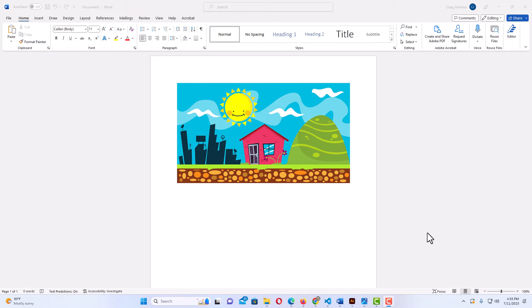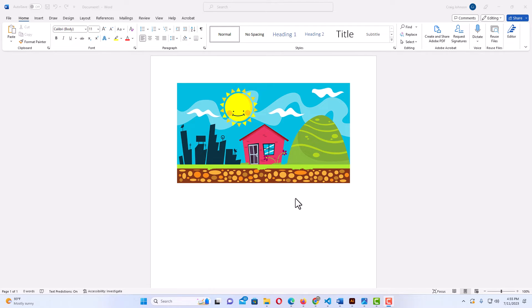I have Microsoft Word opened up and I have an image on my document here. To crop an image into a shape in Microsoft Word, it is very easy.